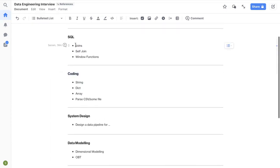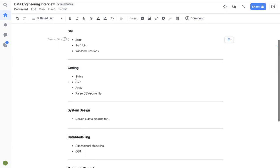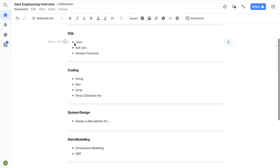One thing that I didn't cover for SQL is that write the optimized SQL query, the most optimized SQL query, first time itself. Like coding, I think you can focus on getting the solution and then writing it optimistically, but SQL just practice in such a way that you write the most optimized query.